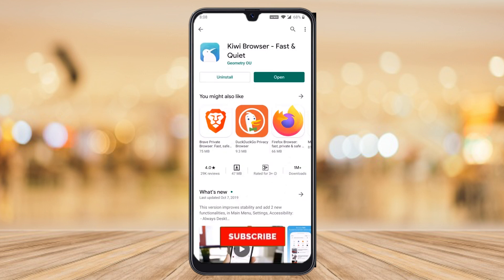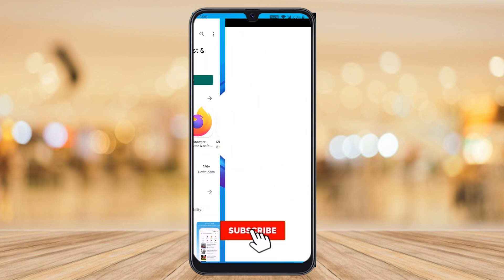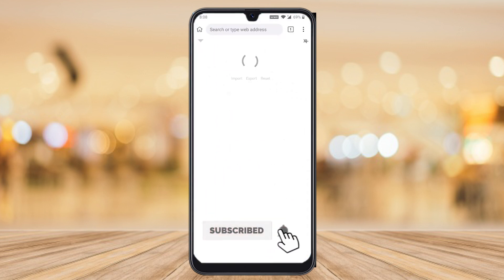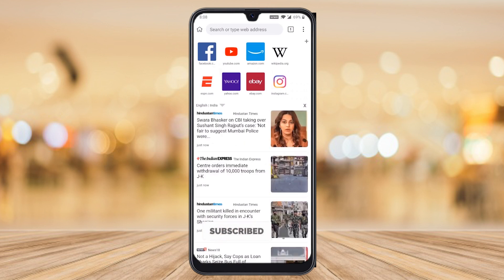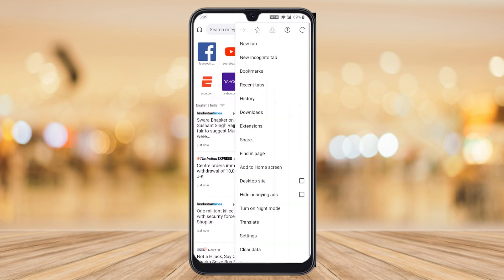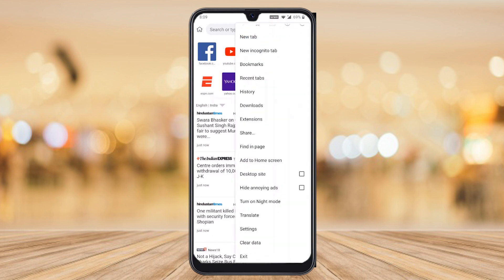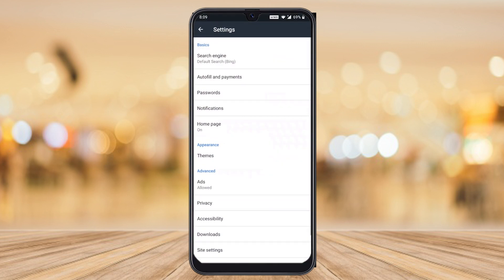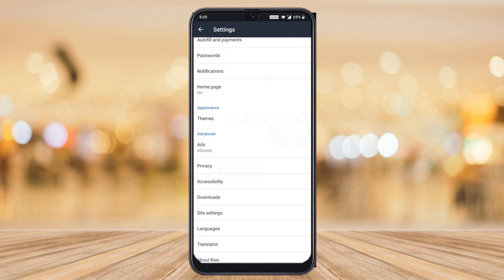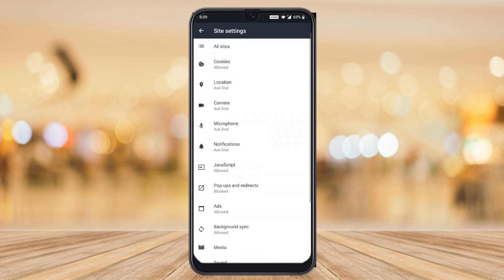My Kiwi Browser is installed. Just press open. Automatically the browser will be opened. Now you need to make an important setting. Just hit the three dots, find the settings option, and select site settings.